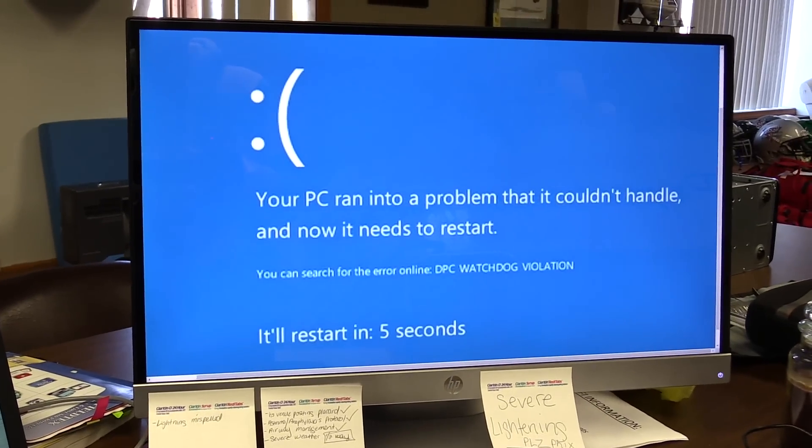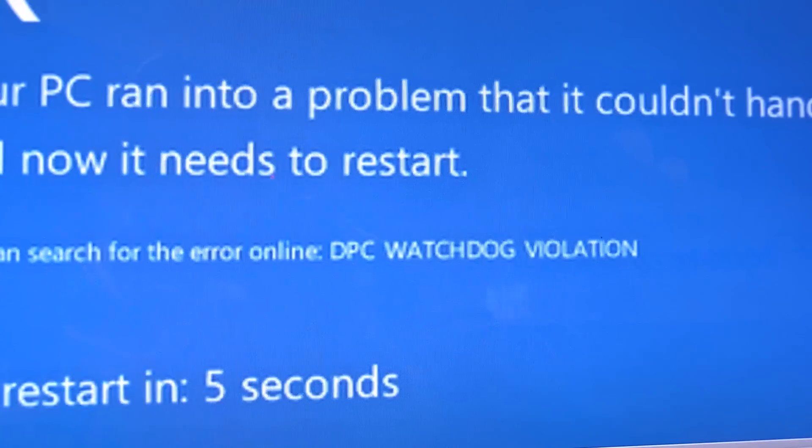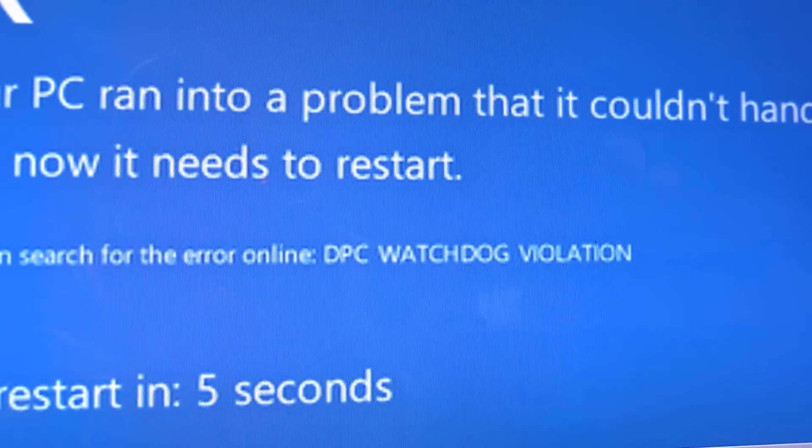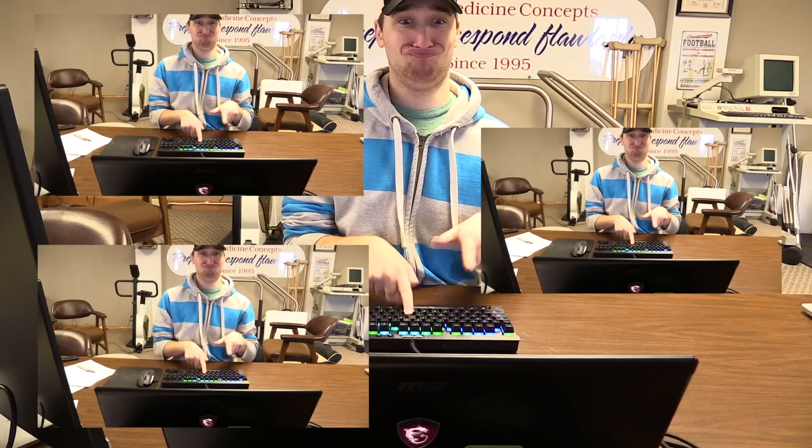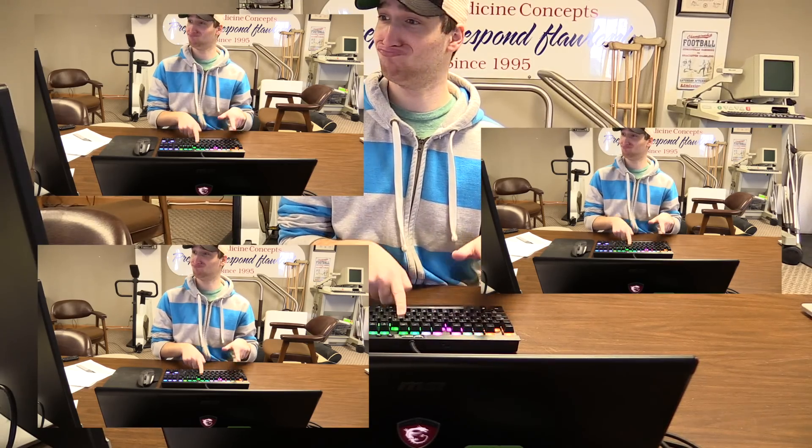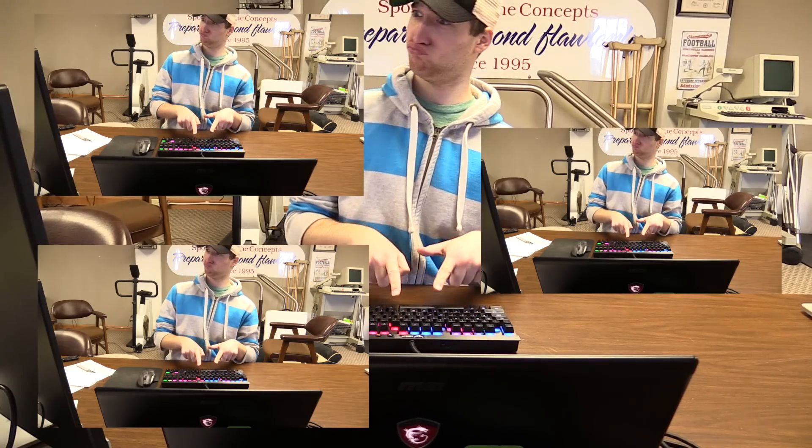Alright, so if you clicked on this video, chances are pretty good that something along these lines happened to you. You were working away doing simple tasks when your computer blue screened, and it claims it's due to a watchdog violation. It's probably not the first time this error has happened to you — you've probably had it before, but just chose to let it go. But now it's getting a bit annoying, so you're wondering what you can do to fix it.